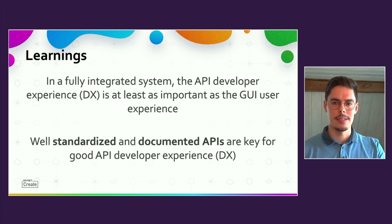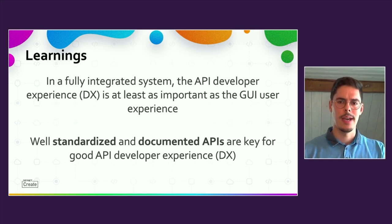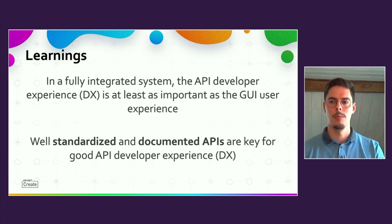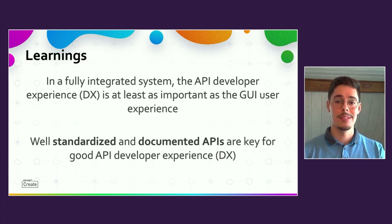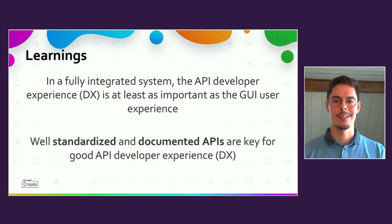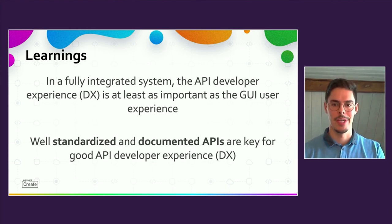All in all, the DNA Center provides a high number of APIs, and I hope that we will see further improvements in DX and coming APIs. Thanks for listening and have a great day.